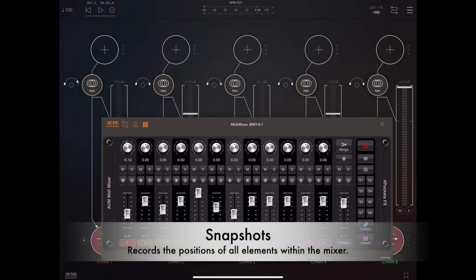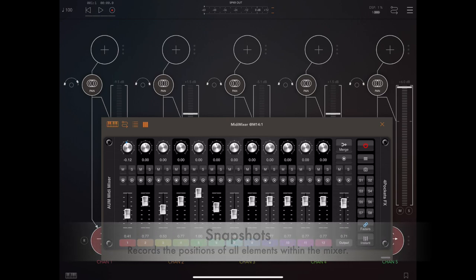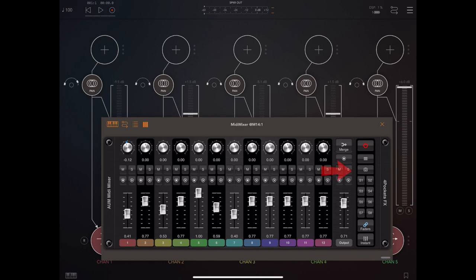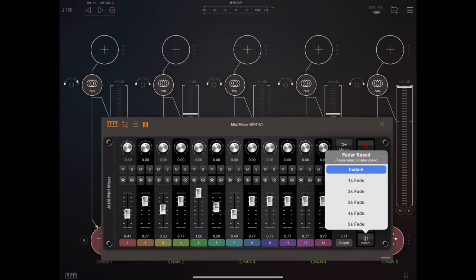Now if we take a look at the right hand side of the mixer here, there's a column which is specifically designed for snapshots. Now a snapshot is just the current state of the mixer, the current state of the faders and pans and everything, and we can take up to eight of these snapshots and then smoothly fade and transition between them.